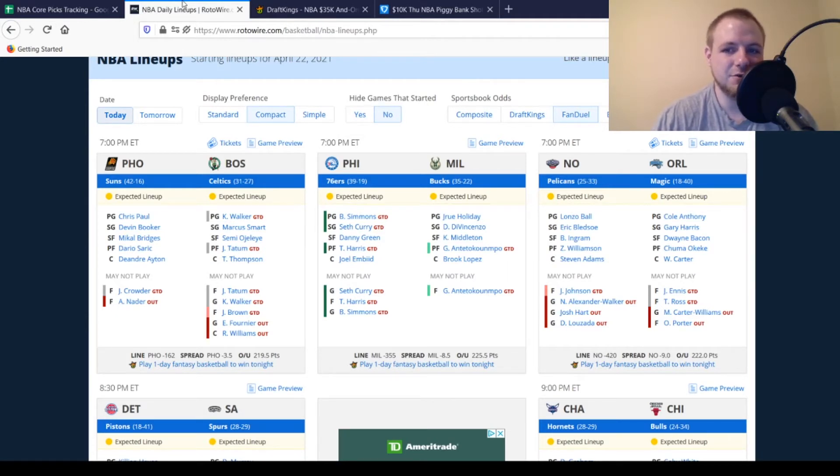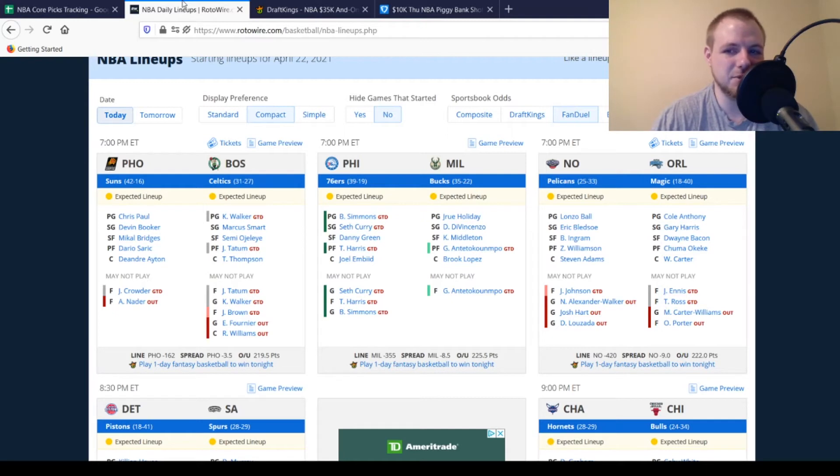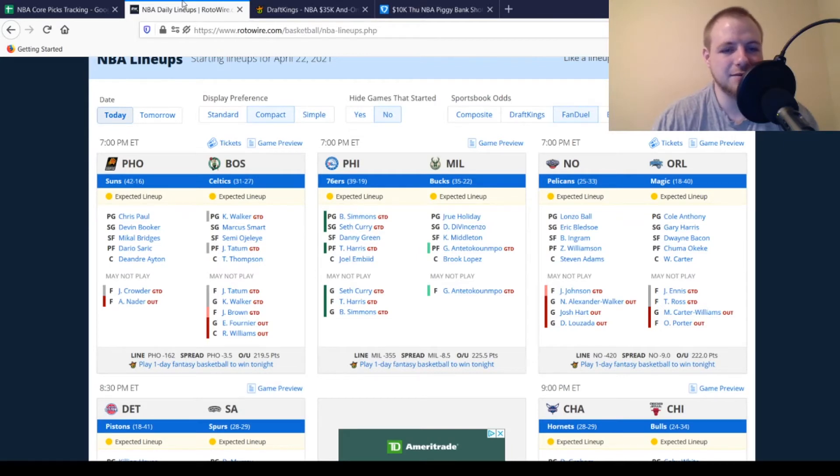Then for the Orlando Magic, Otto Porter Jr., Michael Carter-Williams, both out. Terrence Ross, James Ennis, game-time decisions. They both missed a couple games. We'll see if they're back today or not.